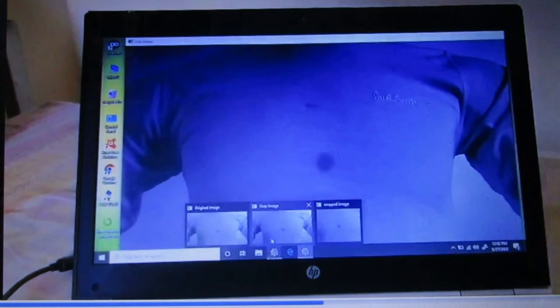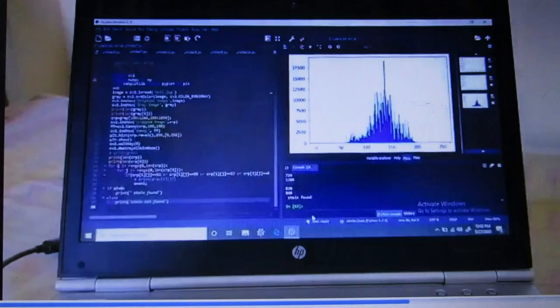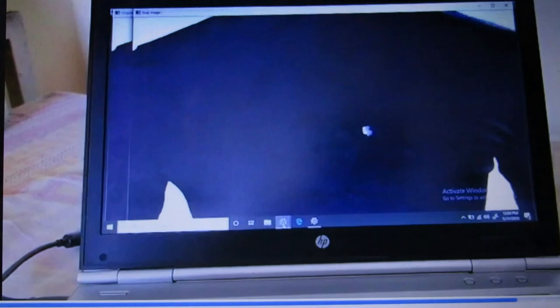This is the original image of the garment having a stain. This is its grayscale image, and this is the cropped image. You can see the stain has been found.